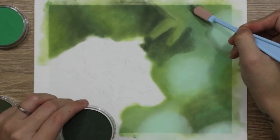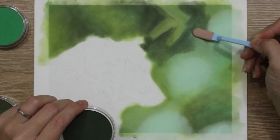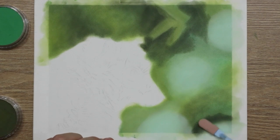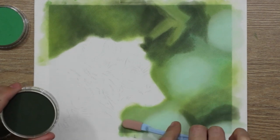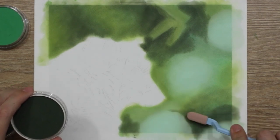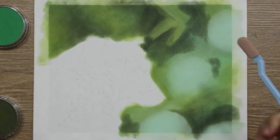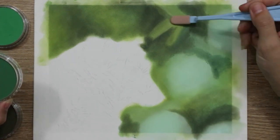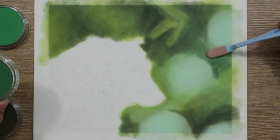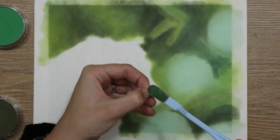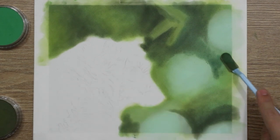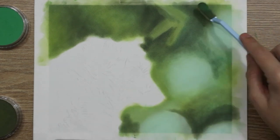So when I first approached this, I put down my lighter colors and then slowly got darker, like with colored pencil. But with pastel you can actually add the lighter colors back over the darker colors. You see I'm putting down this really dark green here. I really like this color actually.